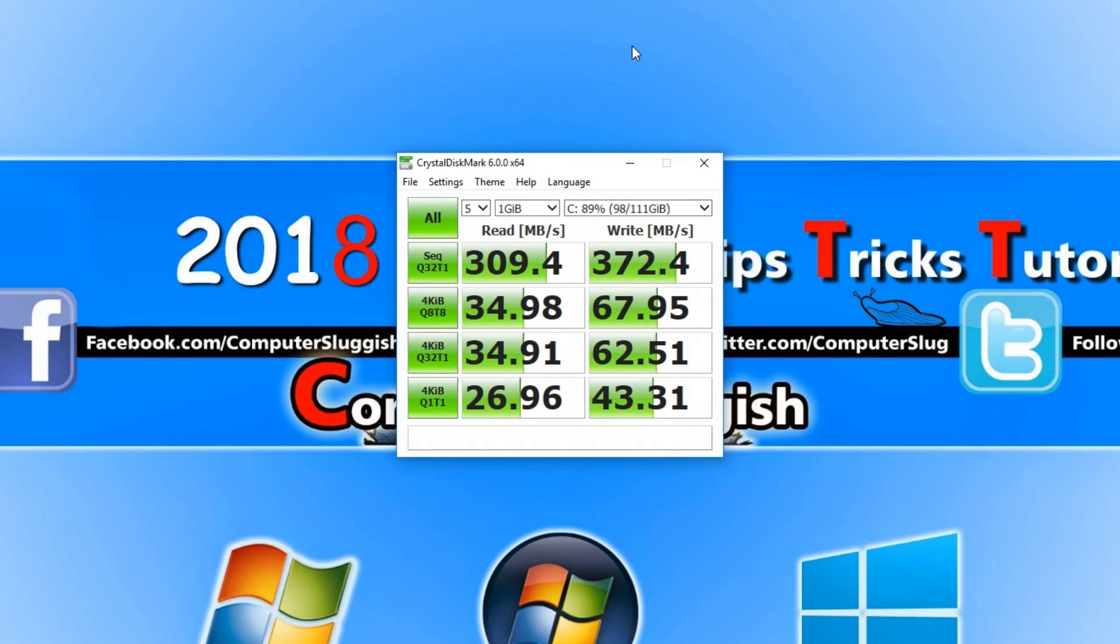If you want to know what hard drive I did use in this tutorial it was the Samsung SSD 850 Evo.